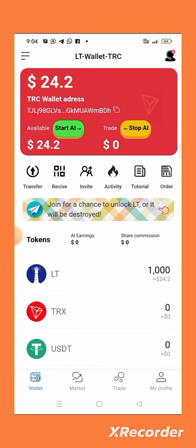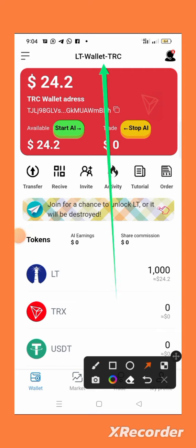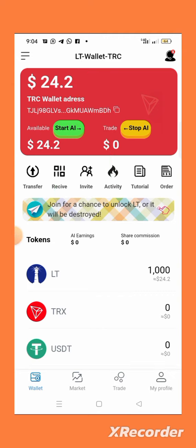If you want to get this token for free, check the description of this video — you will see the registration link there. Or you can go to the Apple or Play Store and search for LT Wallet.